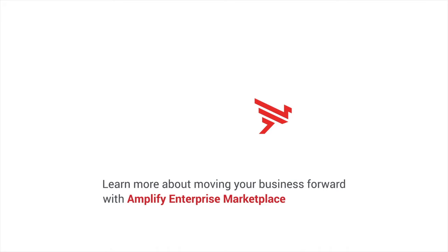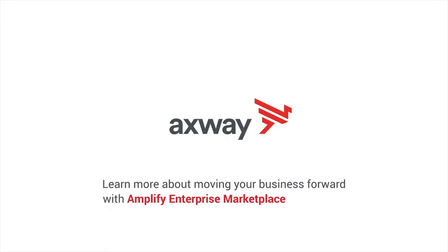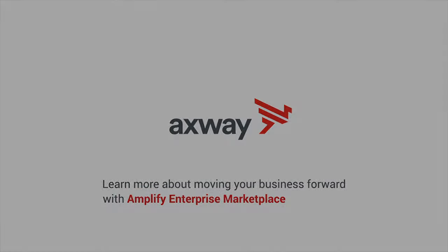So that was an example of what you can expect from Amplify Enterprise Marketplace as your own digital store for your API products. Just click on the provided link to learn more about it. Thanks for watching.